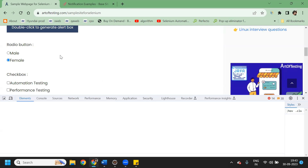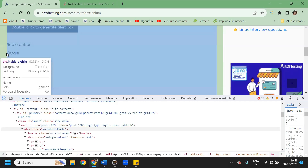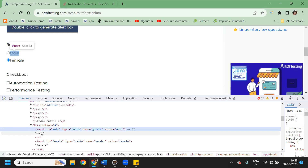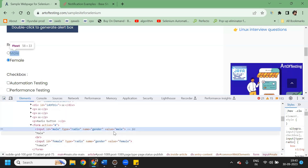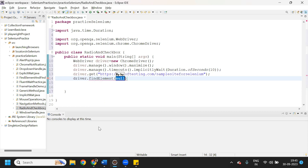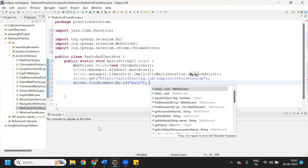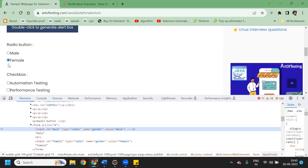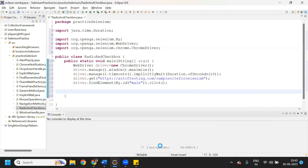To select the male radio button, we inspect the element. For male and female, the type is the same — radio — and the name is also the same — gender. So we need to find a unique attribute. The ID is different and the value is unique, so we'll use ID. We write driver.findElement(By.id()) and pass the ID, then use the click method.